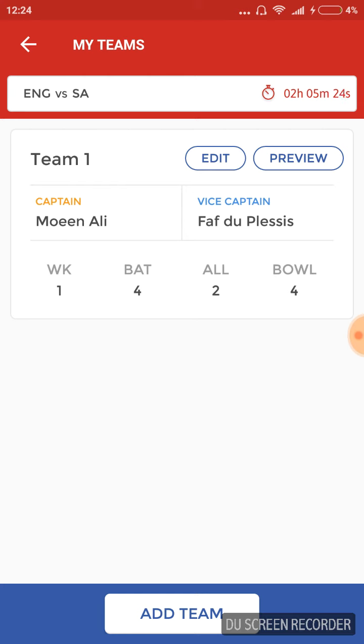Also, rain is expected to play an important role. Hence, we are going ahead with 4 bowlers and 4 batsmen.